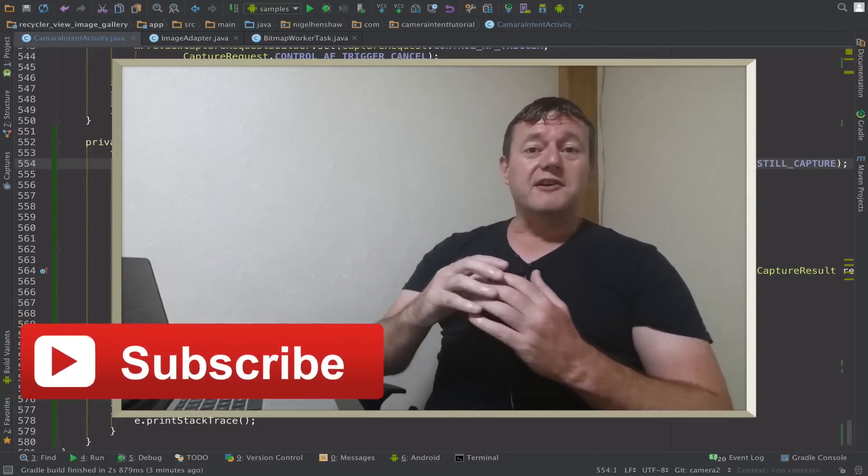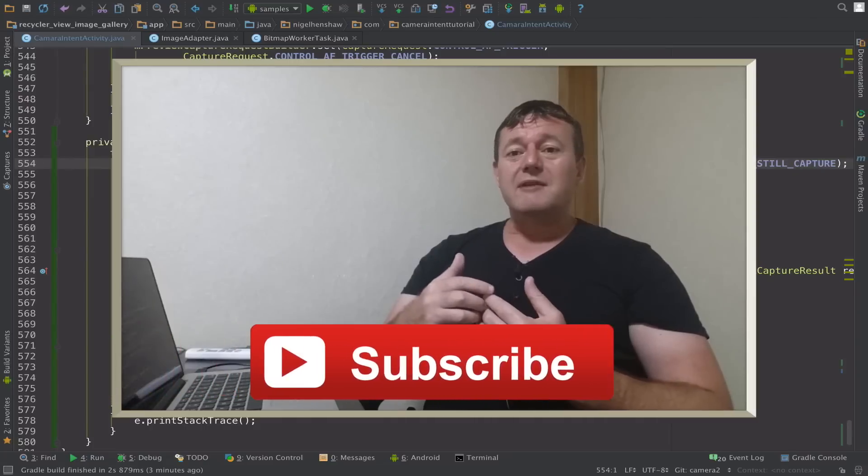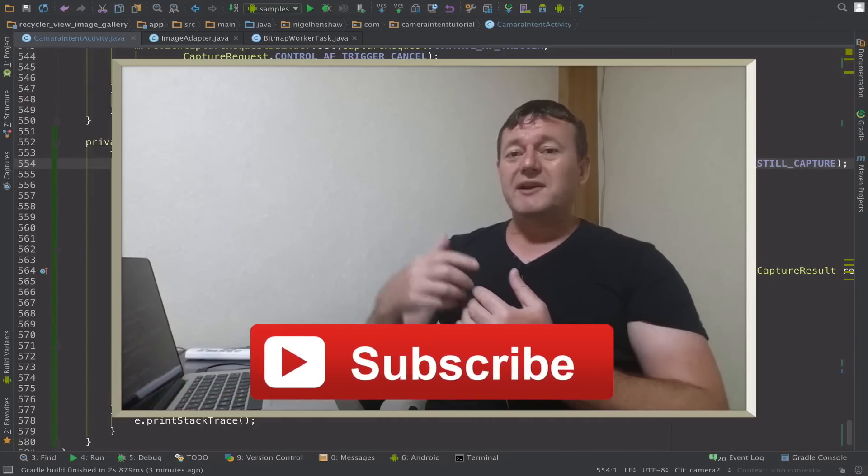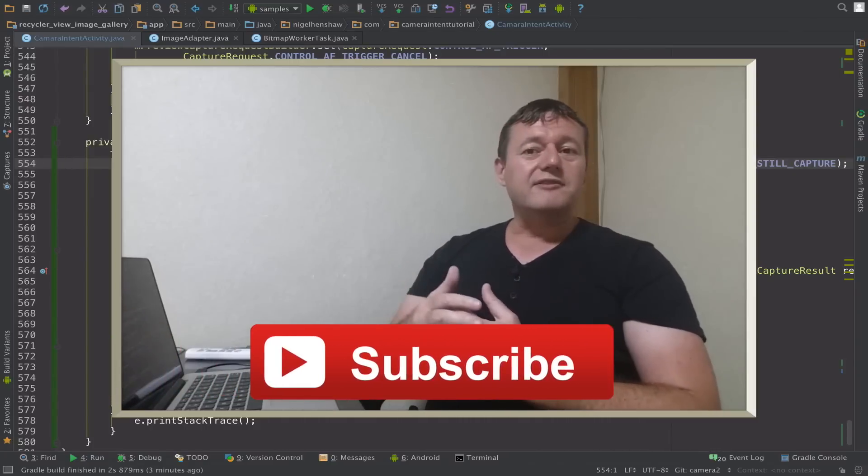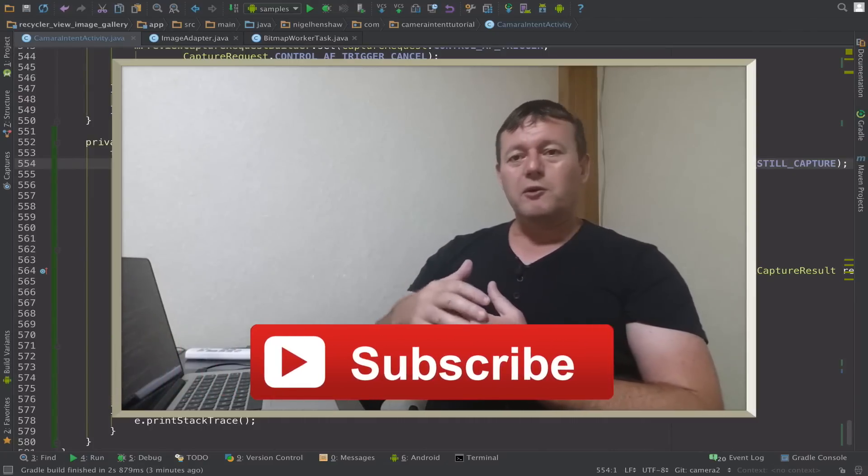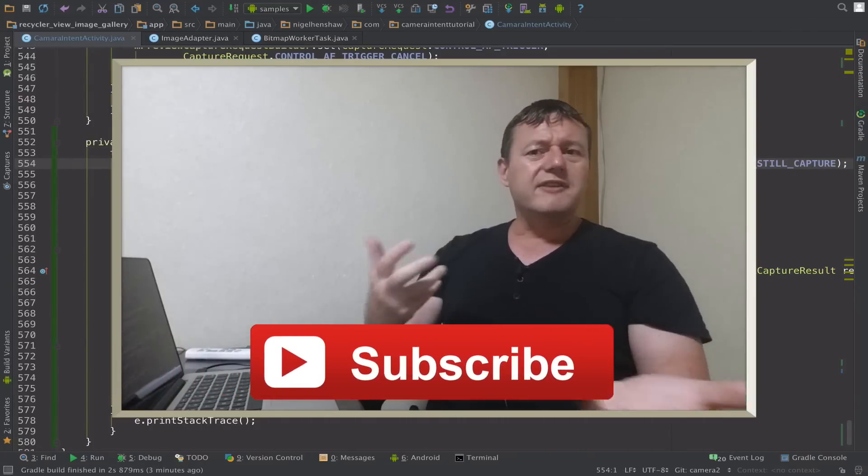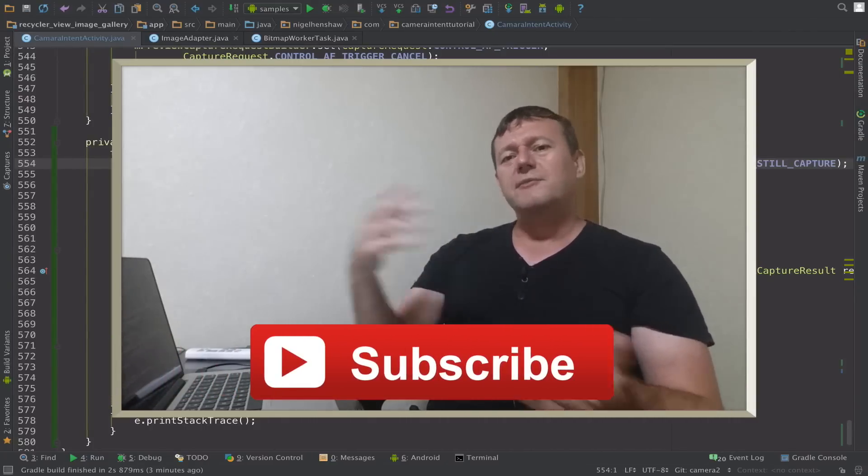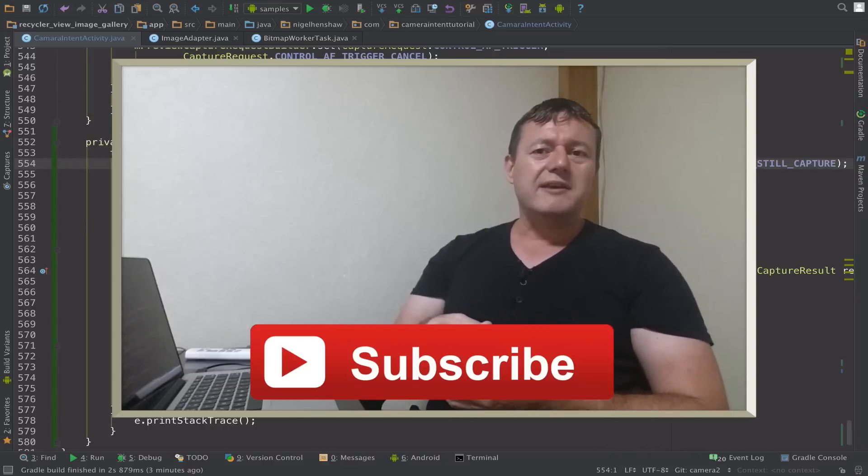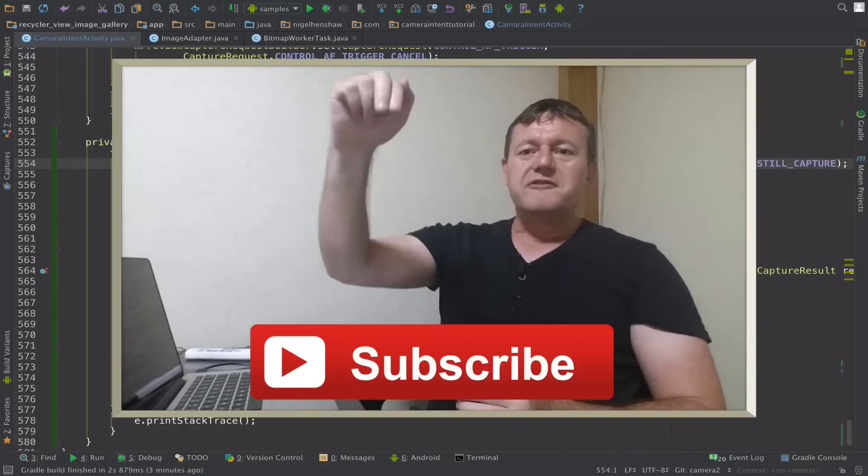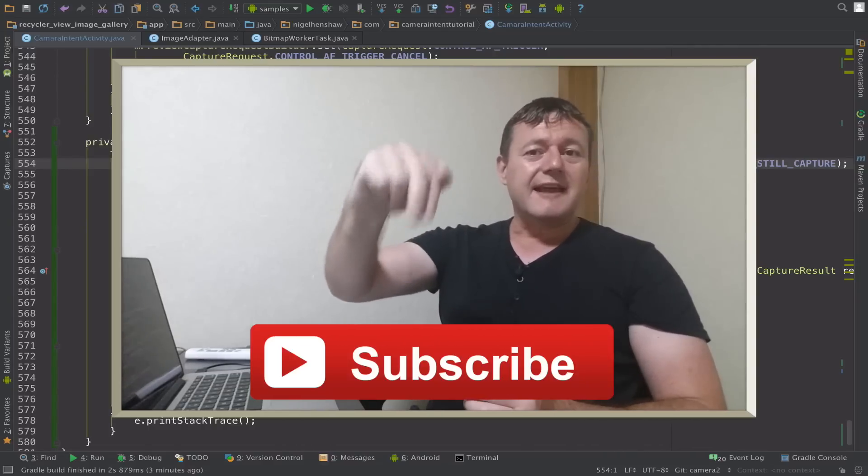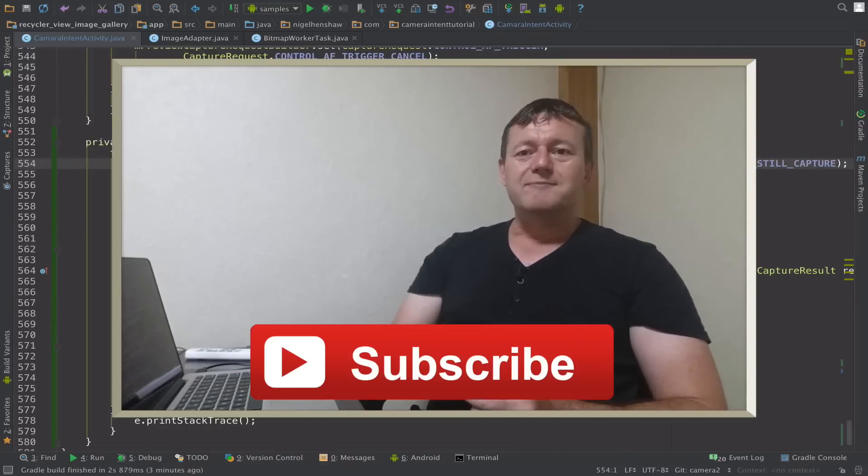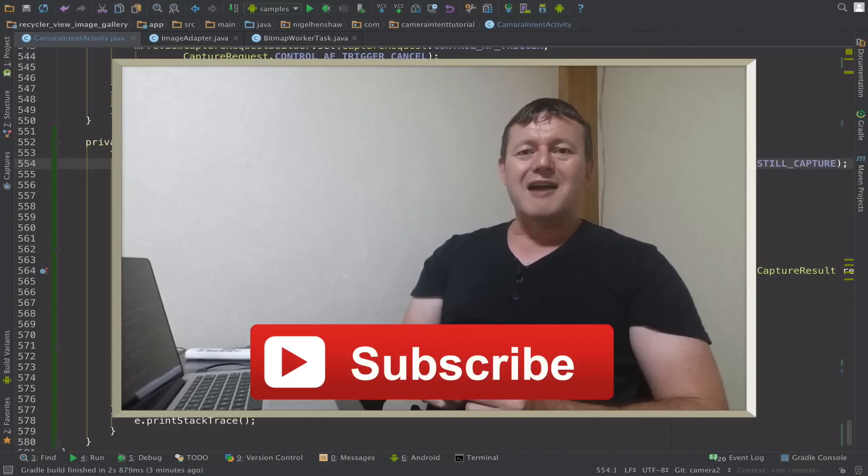And so that's it for this tutorial. Remember if you want to keep getting updates of these tutorials or updates of the other tutorials I've been working on this week as well, don't forget to click that subscribe button. That's all for this one. Bye for now.